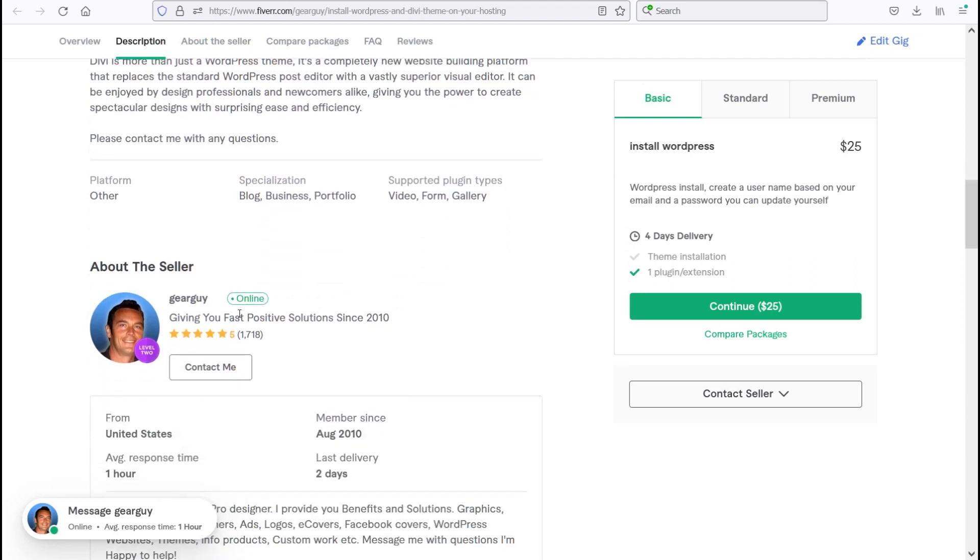As you can see, most of the time I am online and I've been a pro seller since 2010, and I have over 1,700 five-star positive reviews.